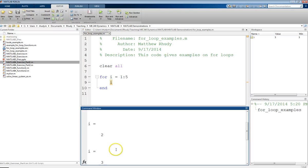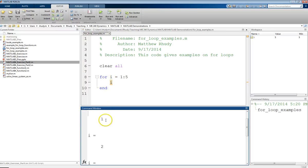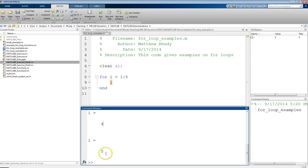it goes through, and all it's doing is displaying the value of i. So it starts at 1, then it becomes 2, 3, 4, 5.